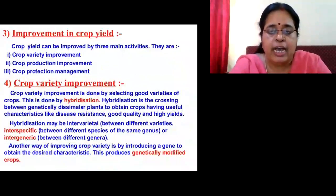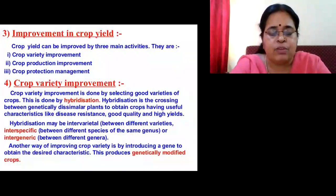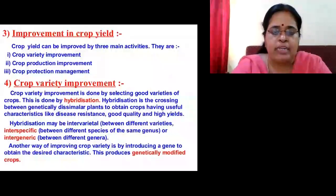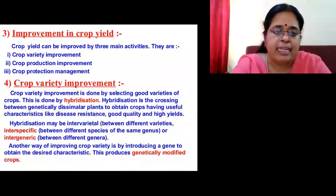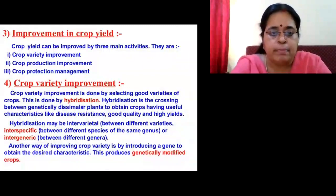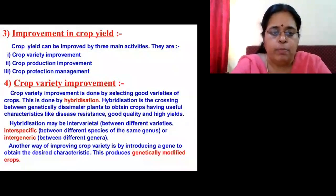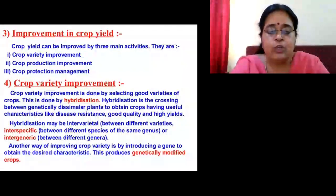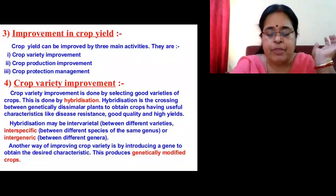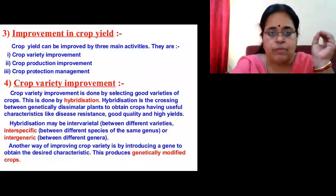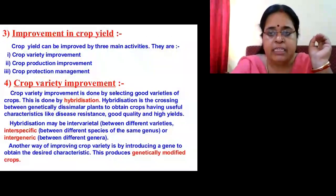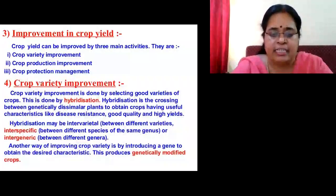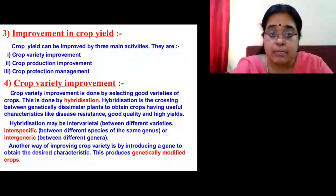To increase yield in the existing lands, production can be improved by three main activities: crop variety improvement, crop production improvement, and crop protection management. Crop variety improvement means increasing the yield of crops. This can be done by using a scientific method called hybridization — the cross between genetically dissimilar plants to obtain crops having desired characters like disease resistance, good quality, high yield, and faster maturation.